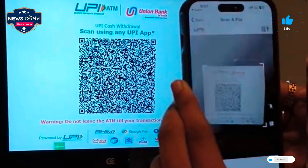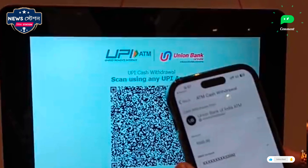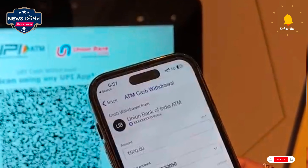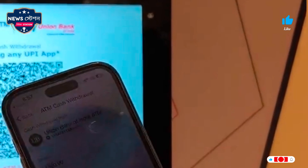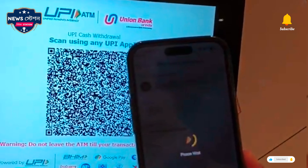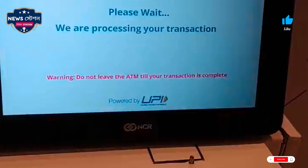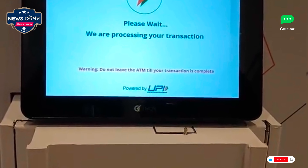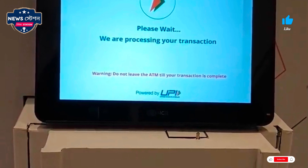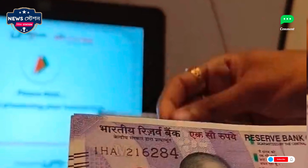With UPI ATM, you can withdraw cash from an ATM without a debit card. Money can be withdrawn through UPI from different bank accounts by scanning the QR code. You can withdraw up to ₹10,000 per transaction from an ATM through UPI, subject to the daily UPI transaction limit of ₹1 lakh and your bank's conditions.